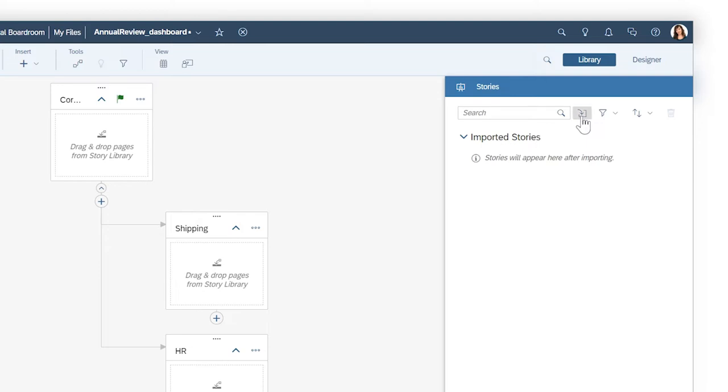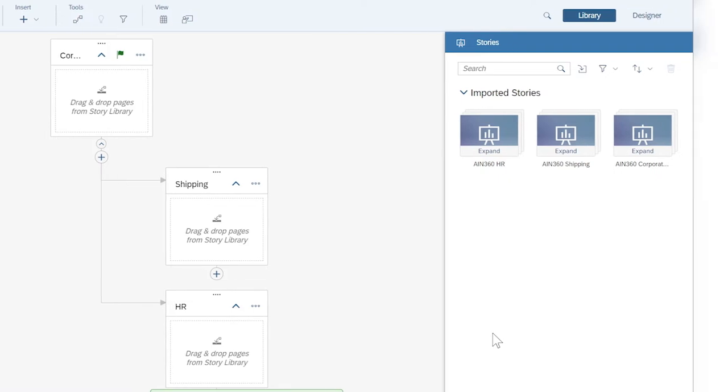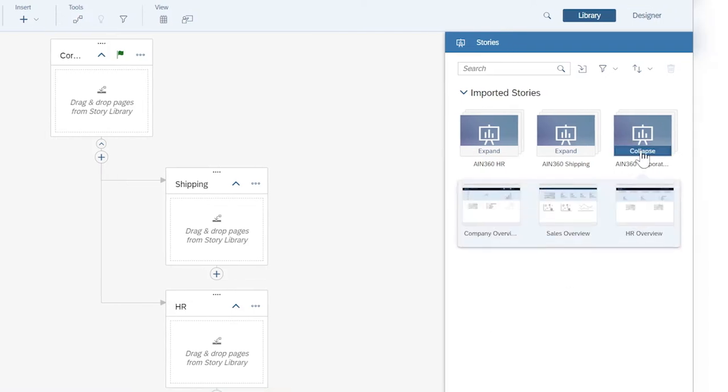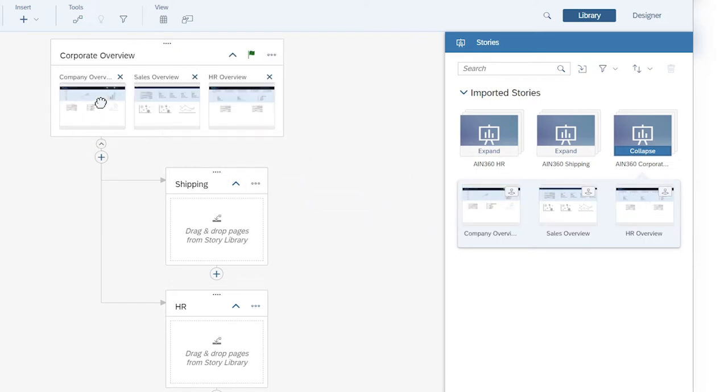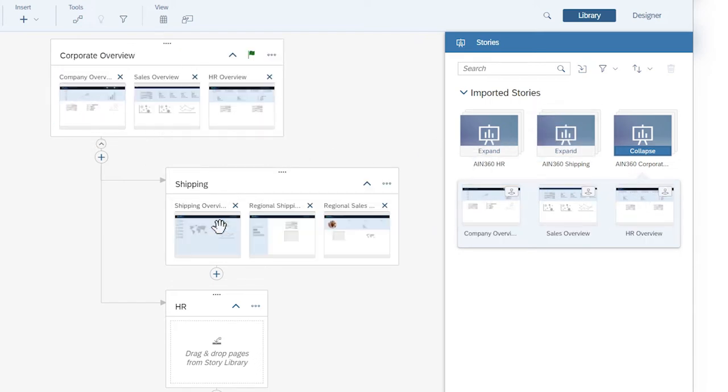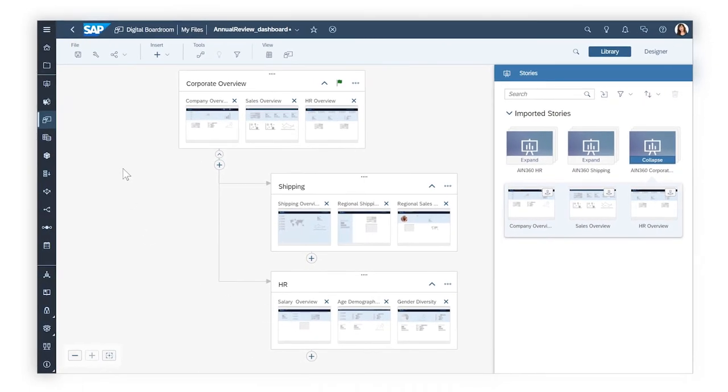For both agendas and dashboards, you can import stories with content you want to present into the library, and add pages from them to the appropriate topics. Keep in mind that you should use only responsive pages if you want your digital boardroom presentation to be viewed in the SAP Analytics Cloud mobile app.